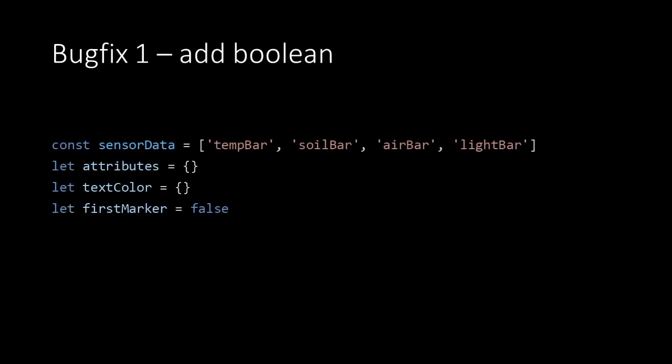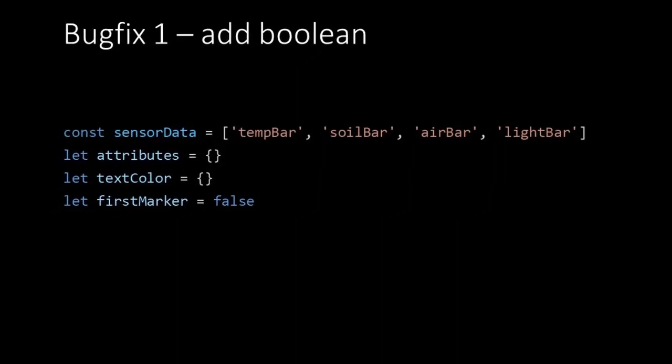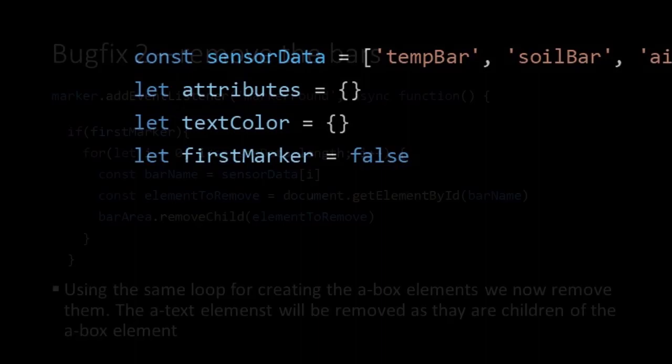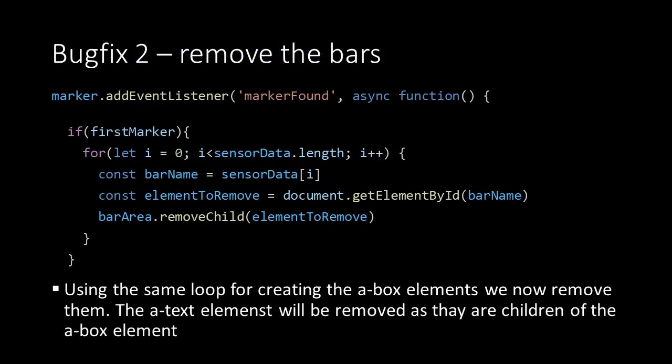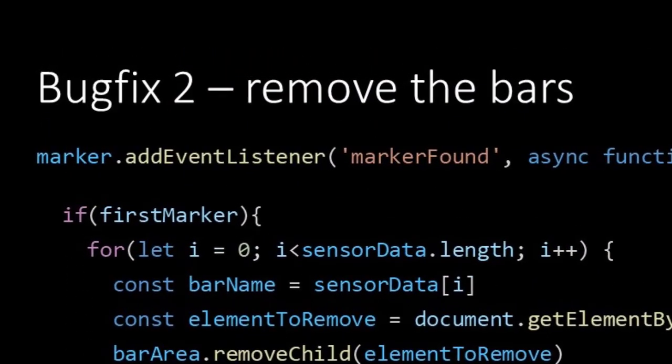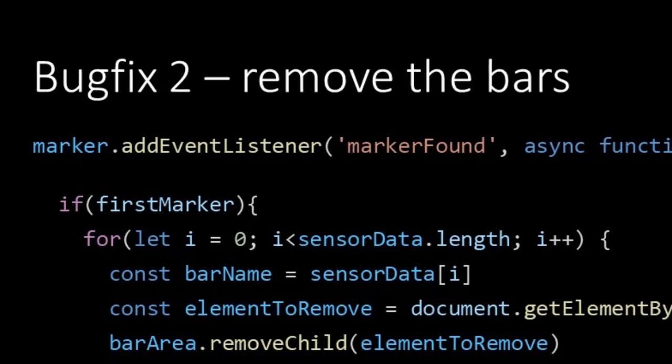At the top of our script we add the boolean firstMarker. Initially this is set to false because at the beginning of our session the marker has not been found yet. At the beginning of our eventListener function we add an if statement to check if our firstMarker boolean is true. When it is, this means that bars are already created and we have to first remove them before we can create new ones.